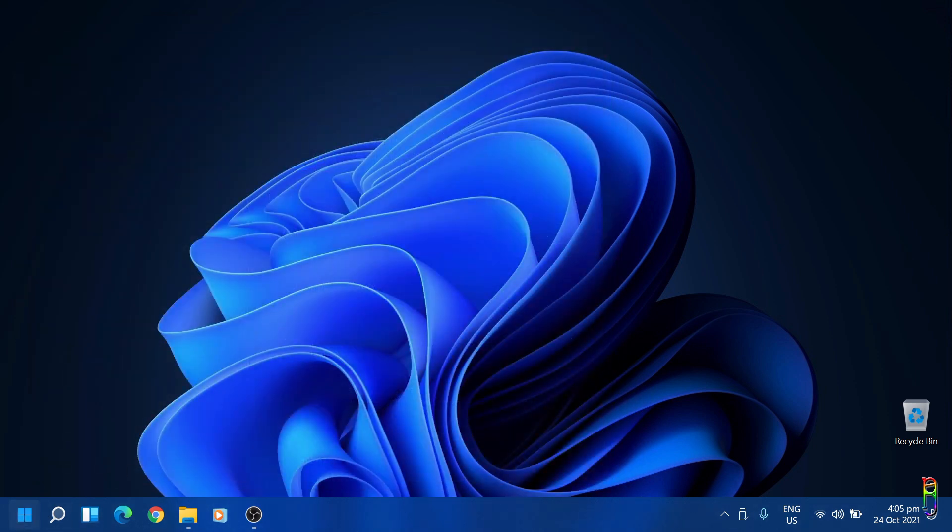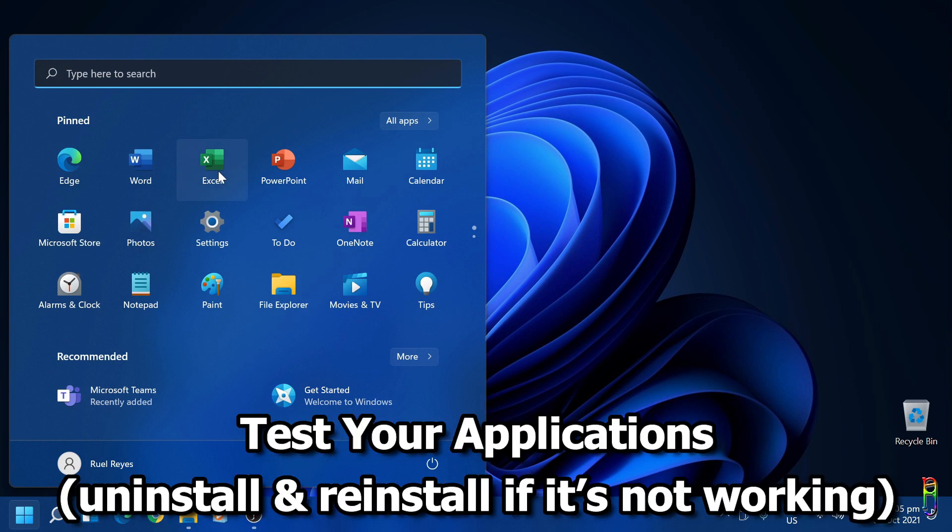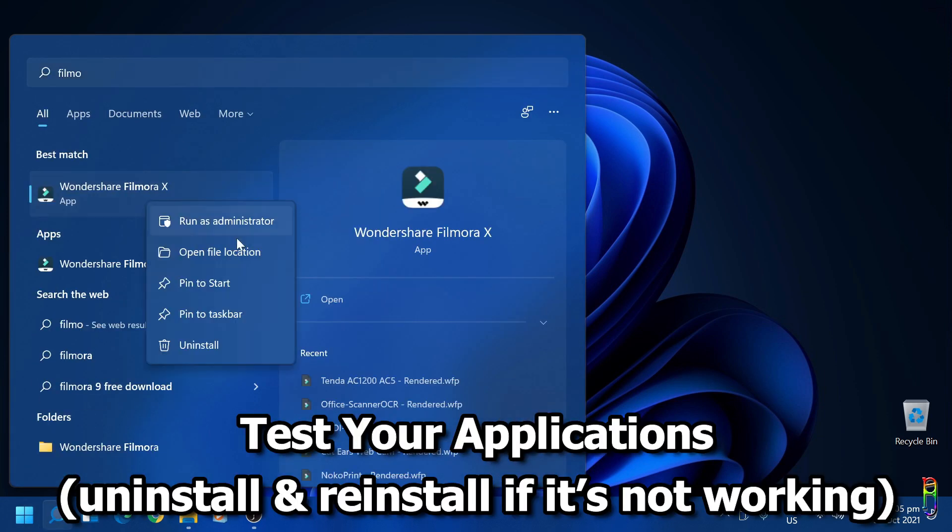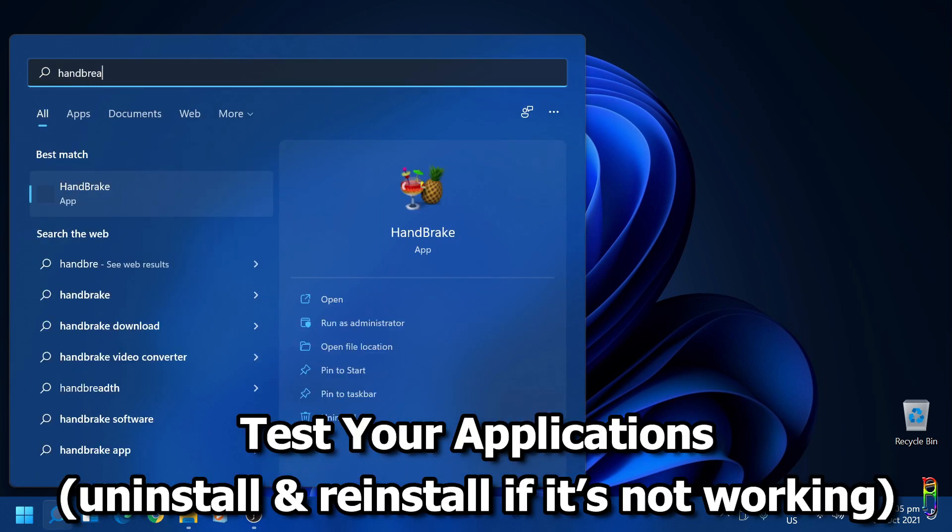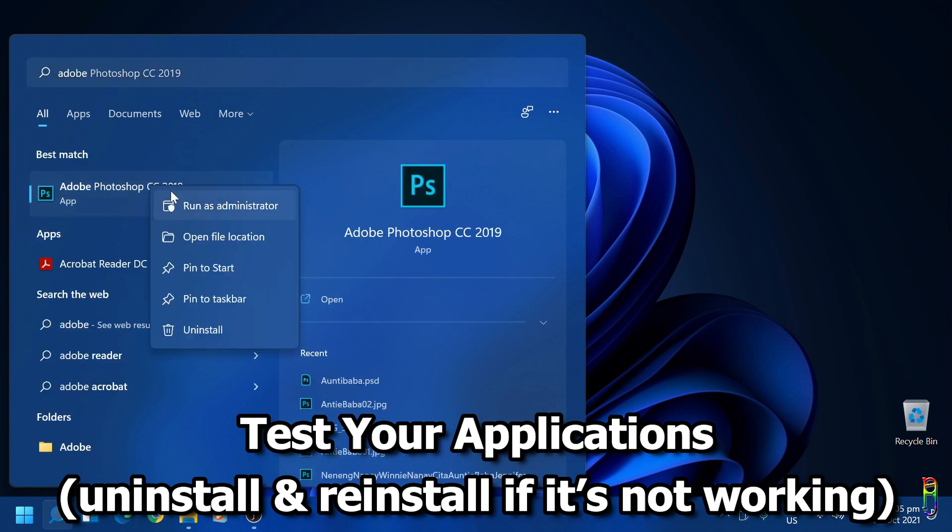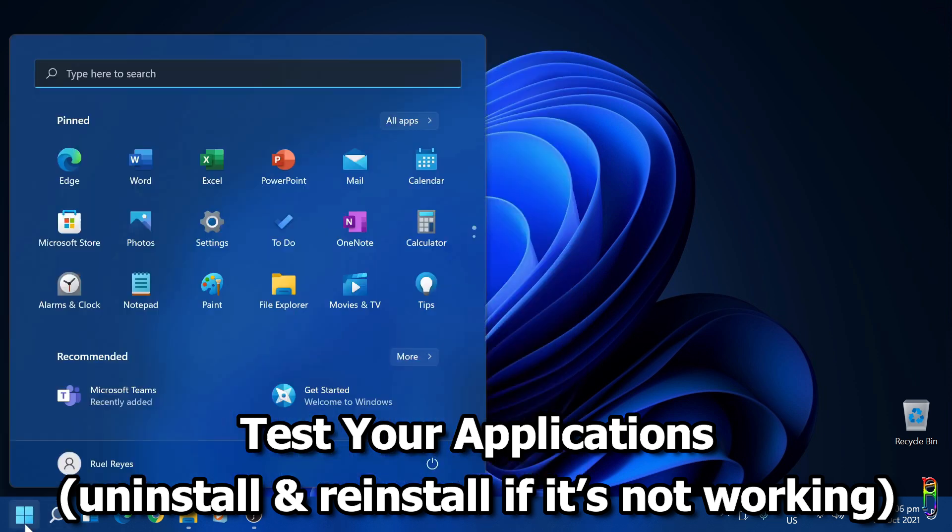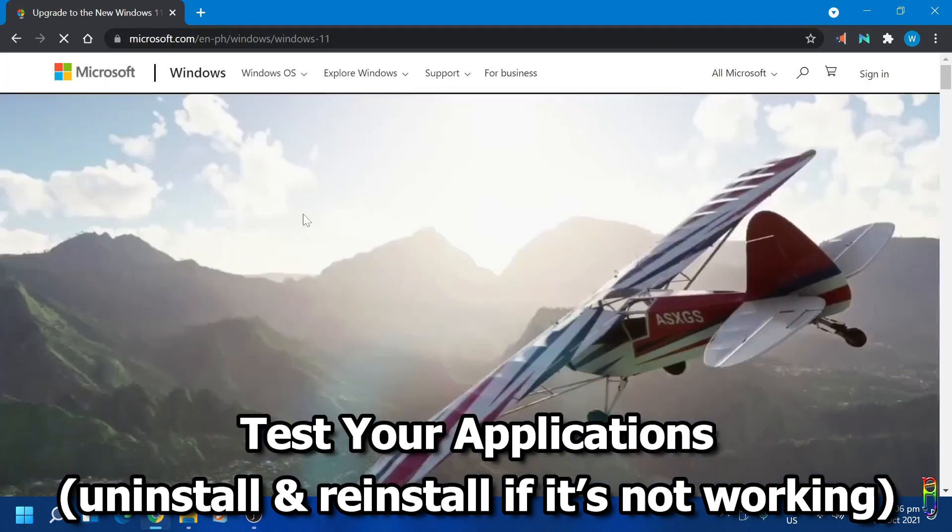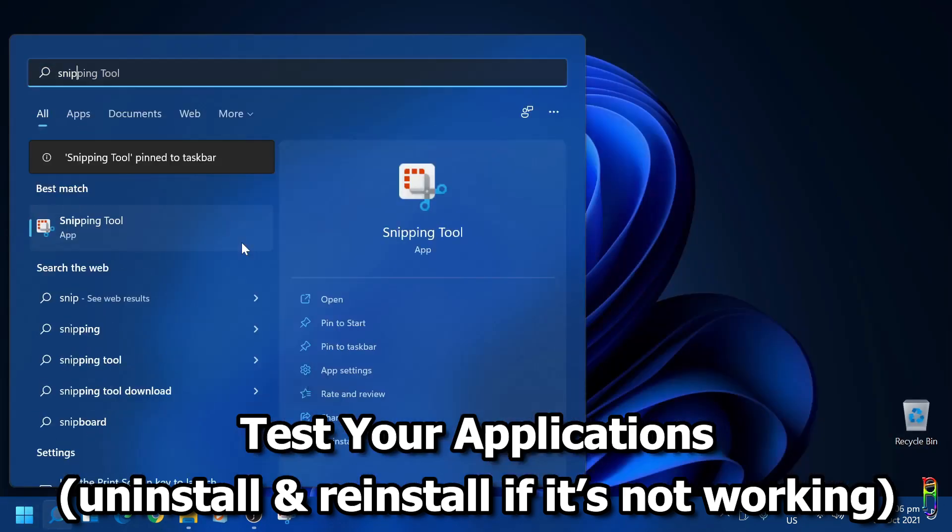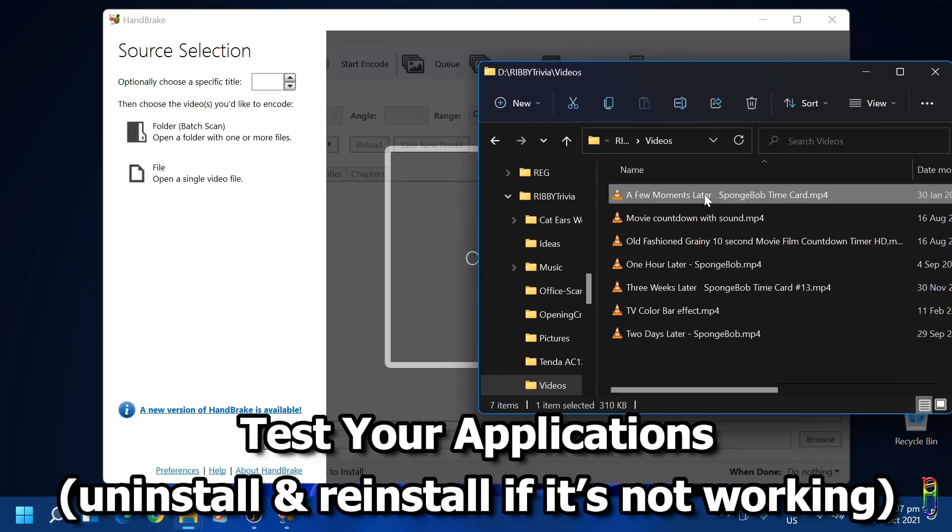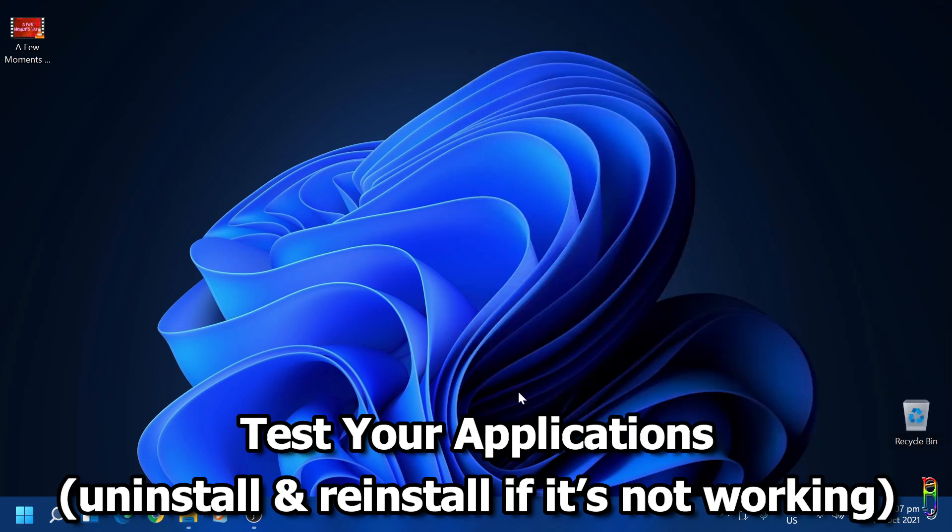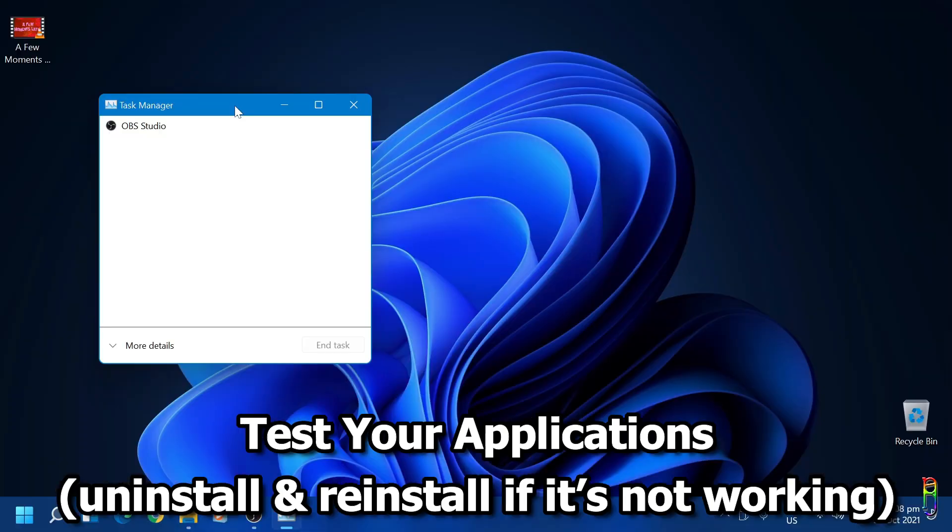Now that we're sure that we are on the latest Windows 11 build, the next thing to do is test your applications. Let me search for the applications I usually use and pin them to start. Now let's open them one by one. So far so good.